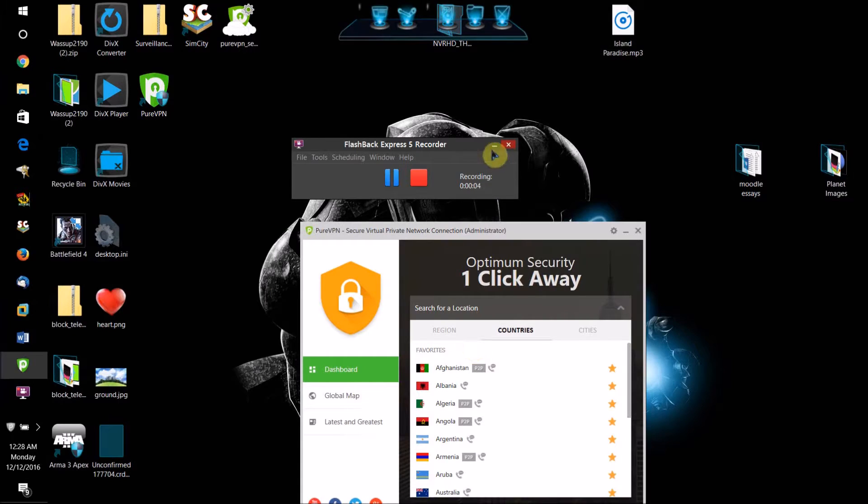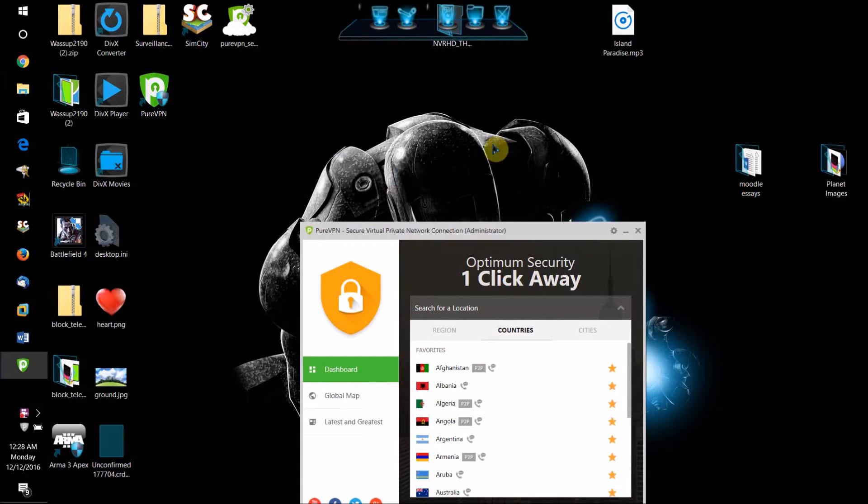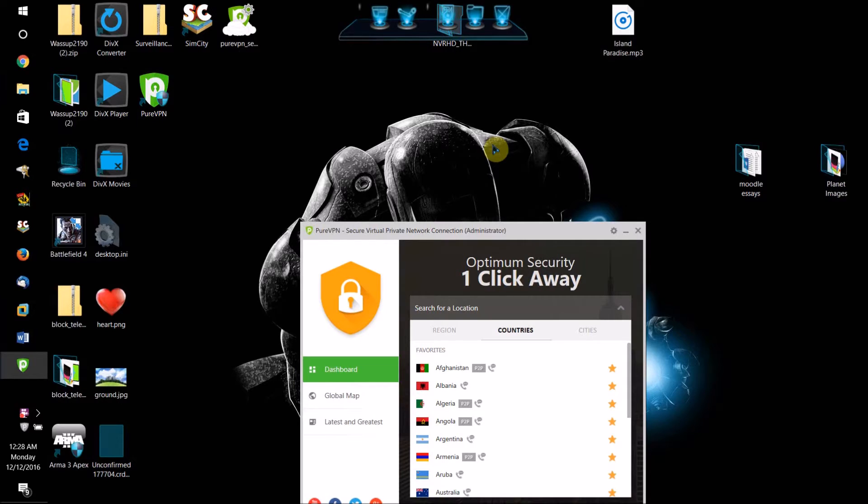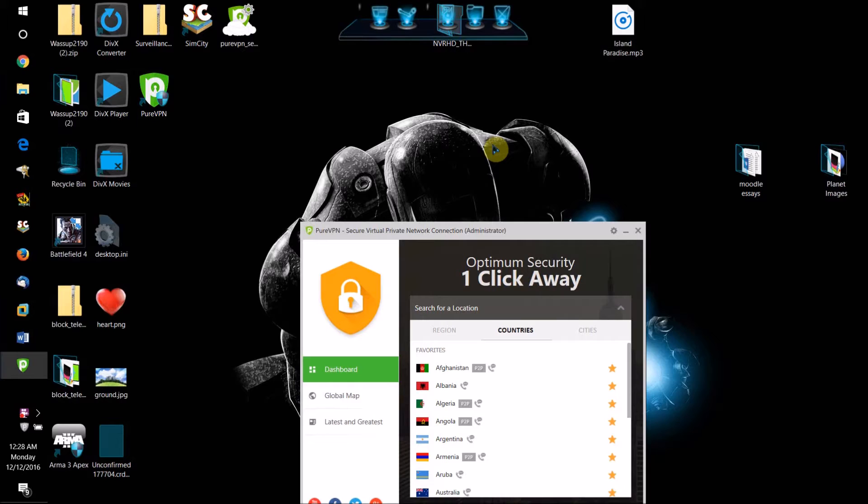Hello world, this is WhatSup2190 and today I'm going to be doing a review of PureVPN for Windows, Mac OS X, Linux, and they also have it for mobile platforms.